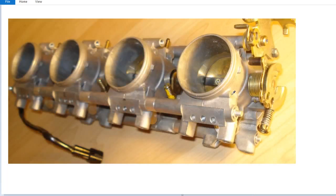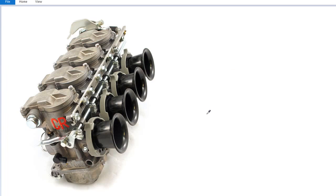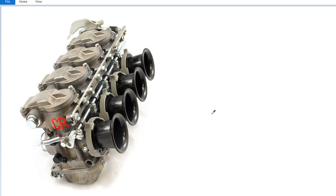Carburetors versus fuel injection. Are carbs still relevant? Well yes they are, in certain circumstances.